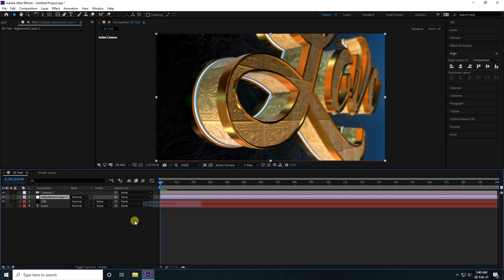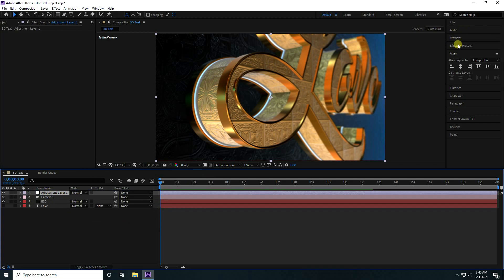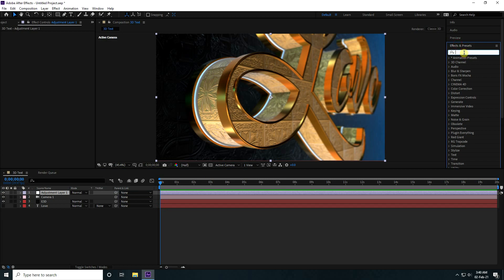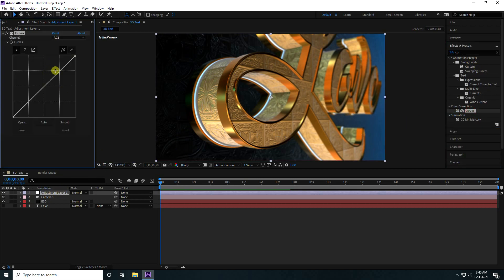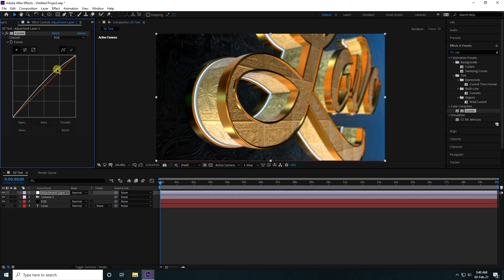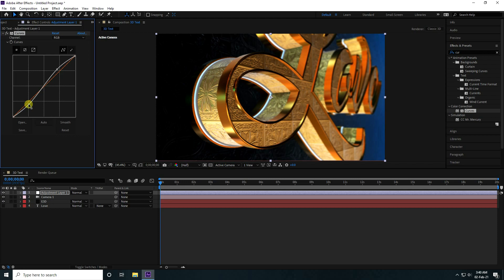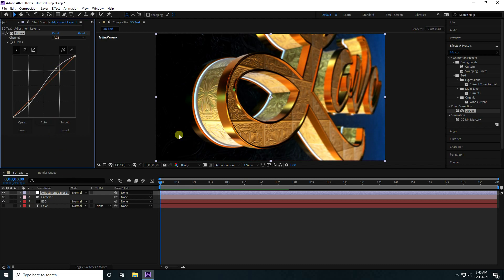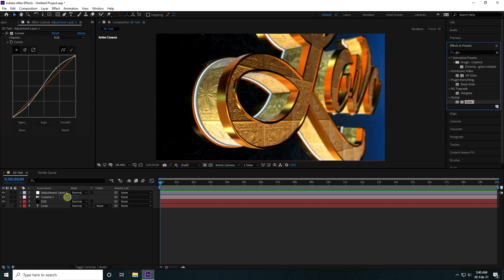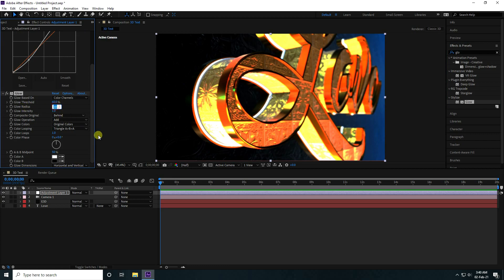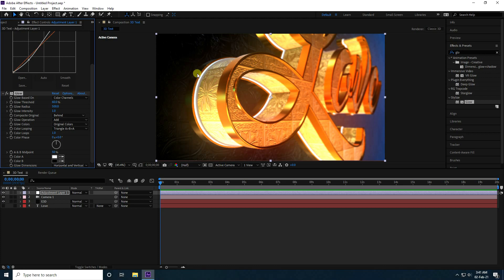For color correction, I take adjustment layer, go on top, and effect — take curve. Apply on adjustment layer and increase like this. I apply glow effect — select this glow and apply on same adjustment layer. Glow radius: take 500. Threshold like 70. That's really awesome.